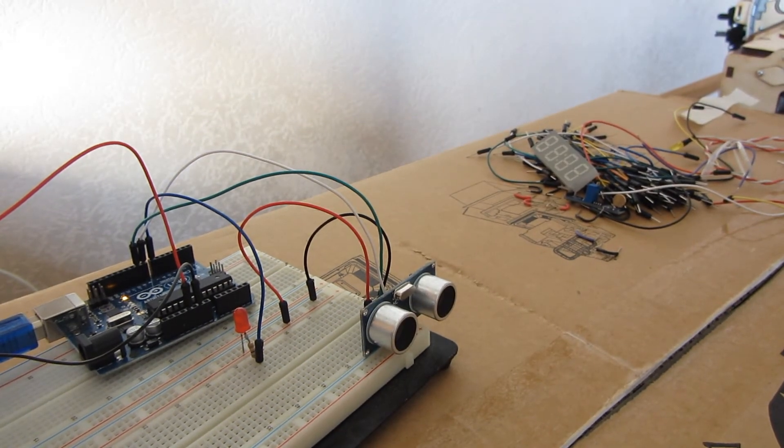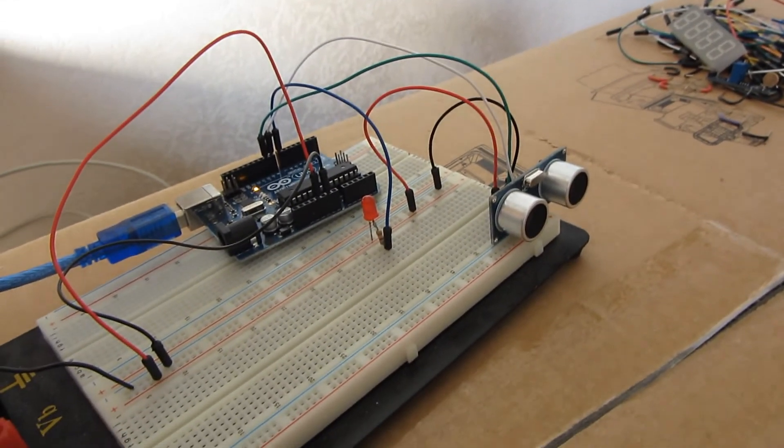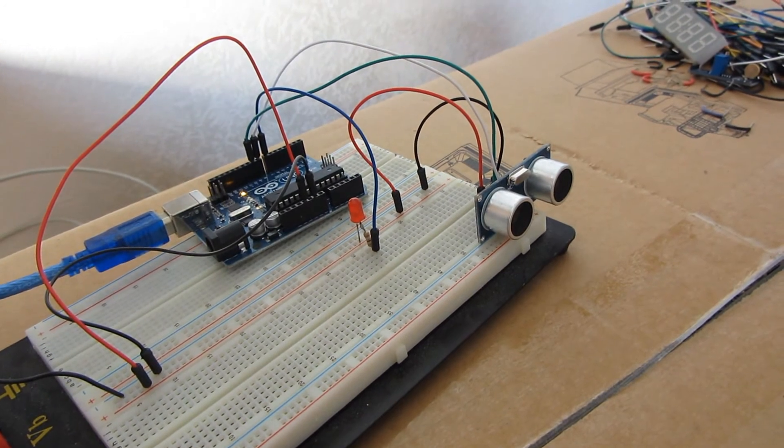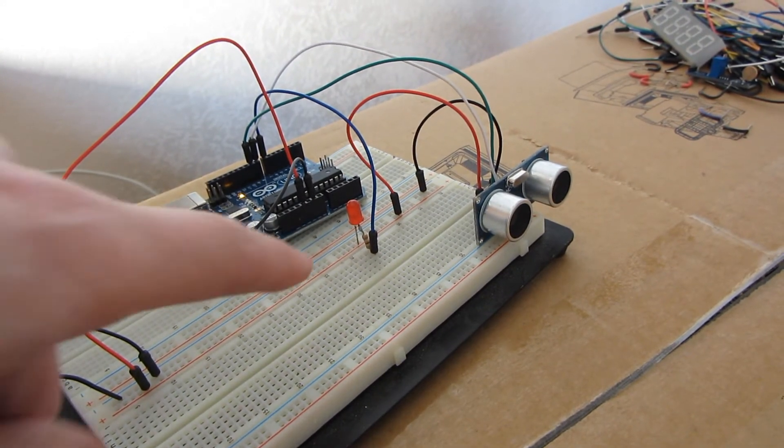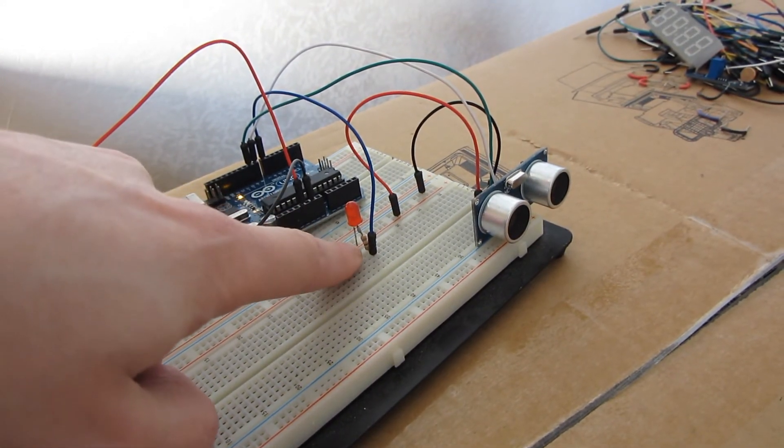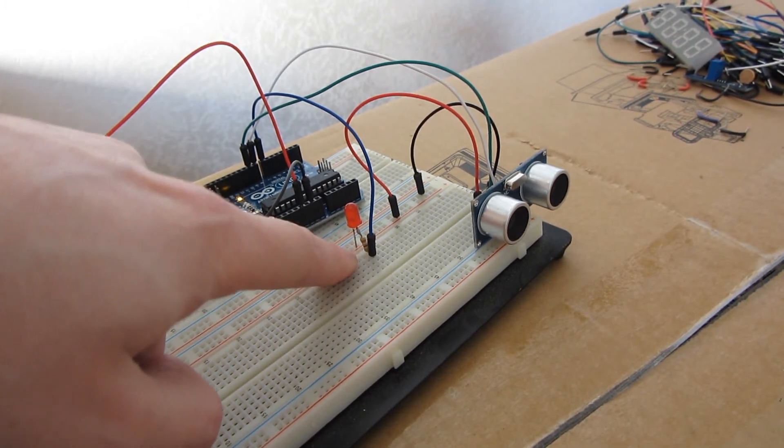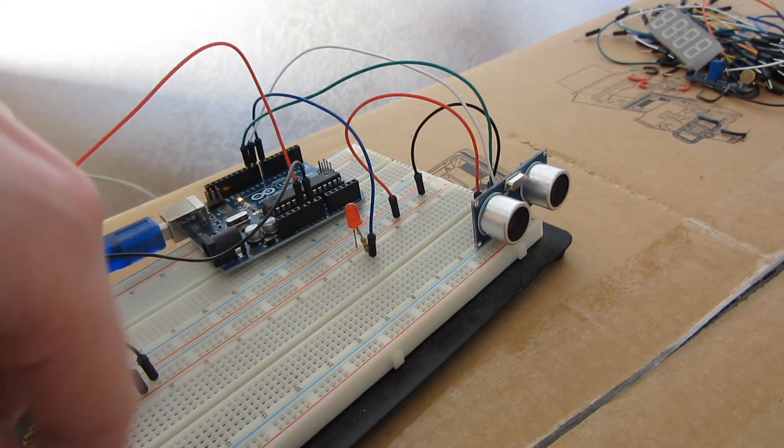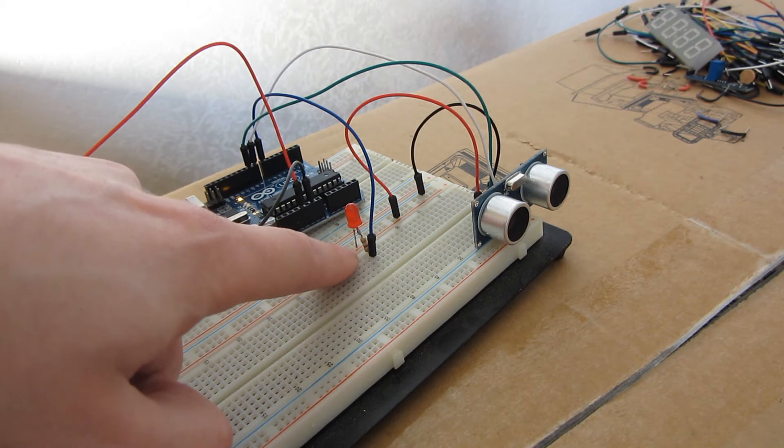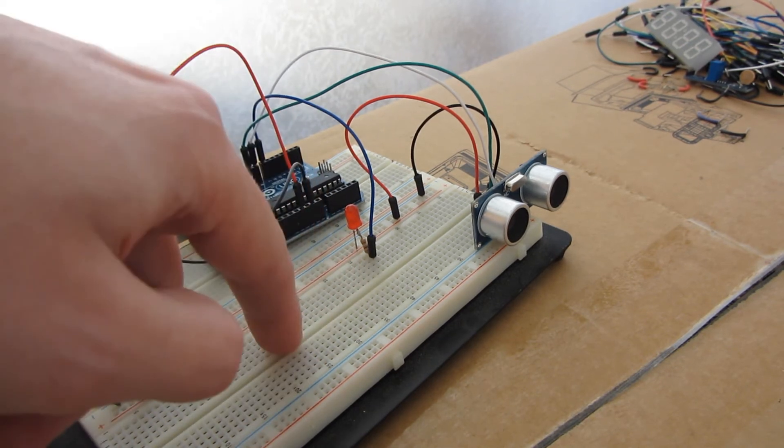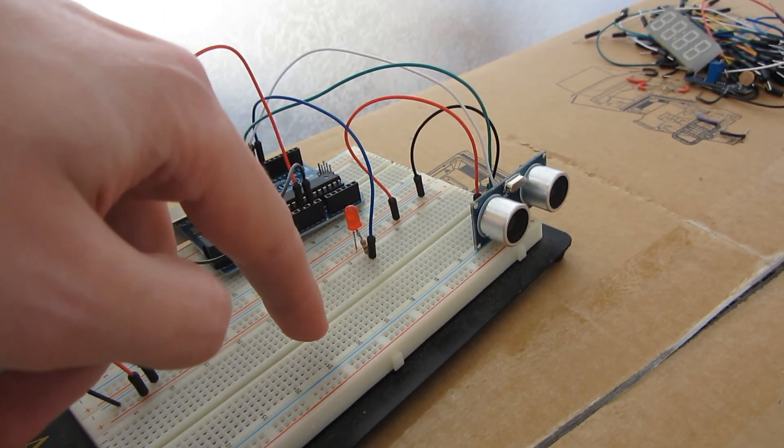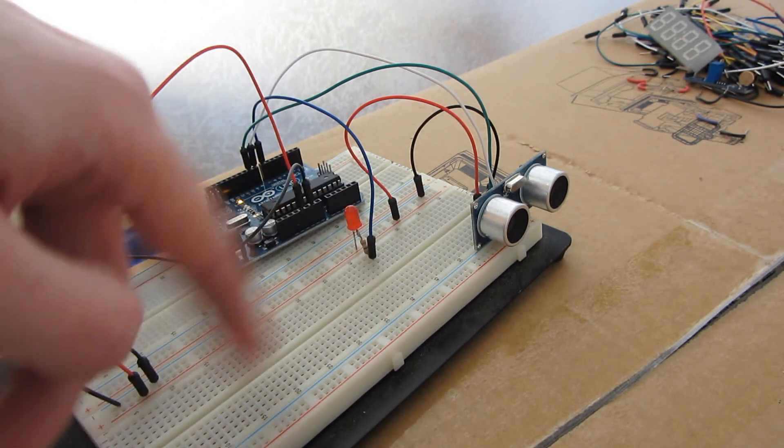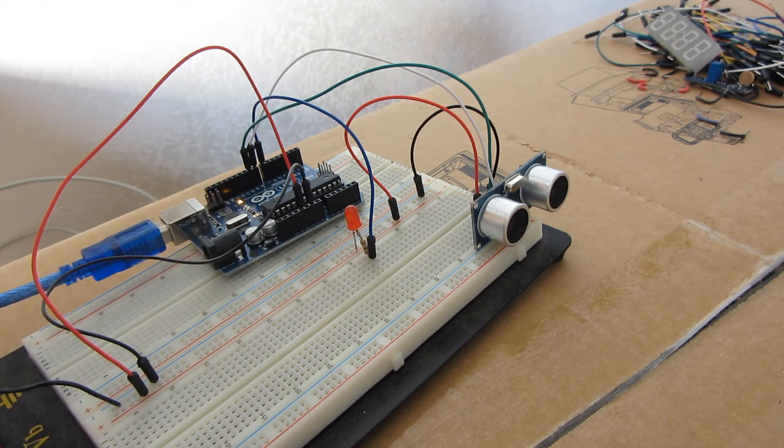So currently I already configured my board with a program that will enable this LED when there's an object in front of it. Actually it will only light up if I have three measures after each other of an object because sometimes it will spot something different.